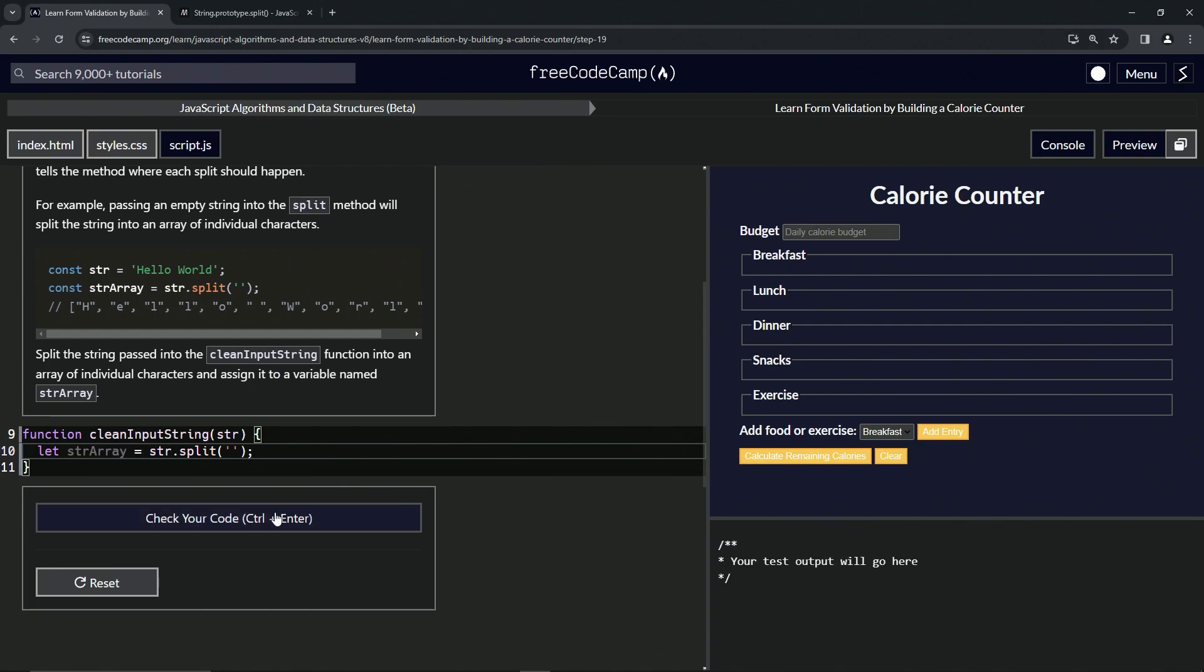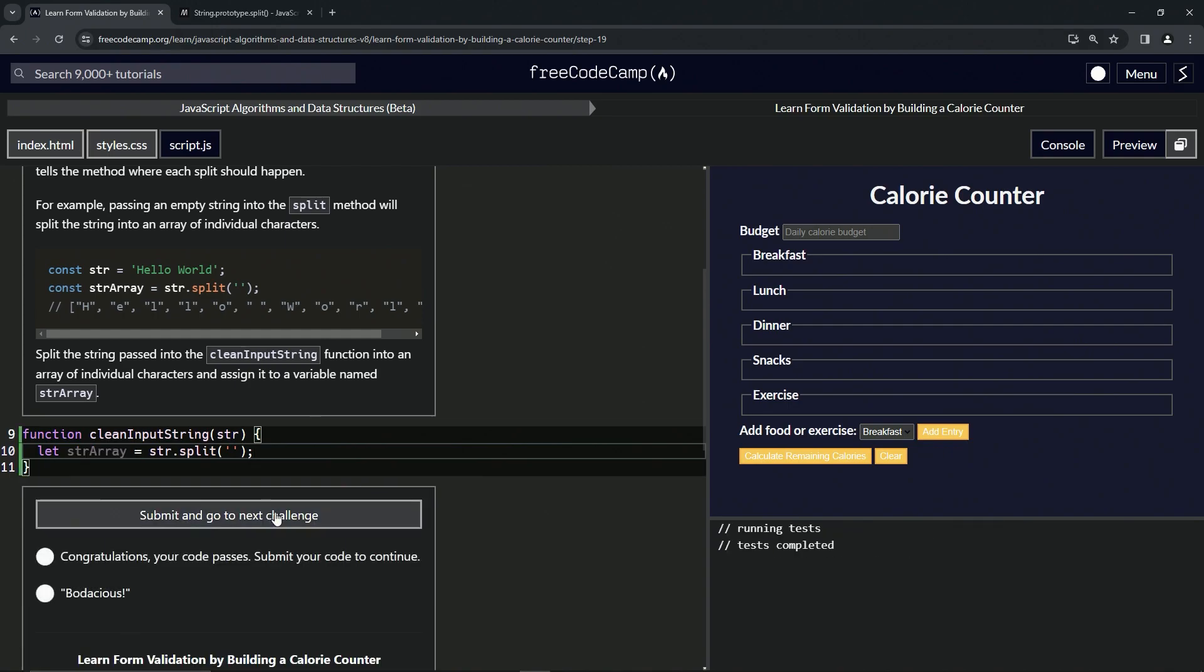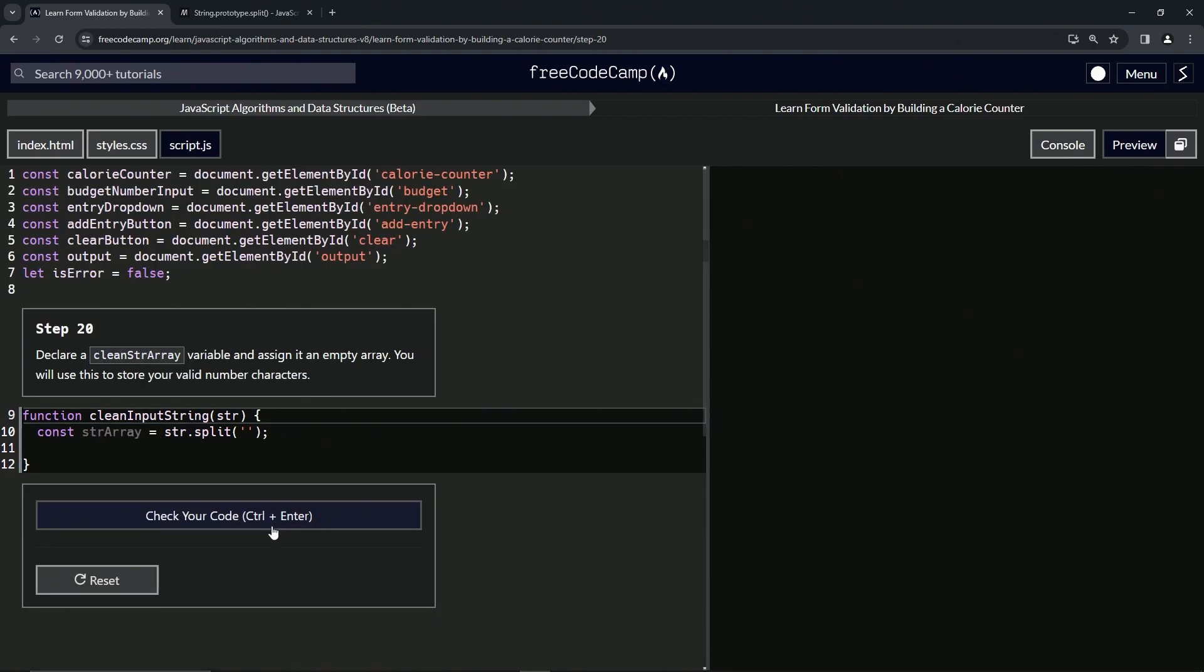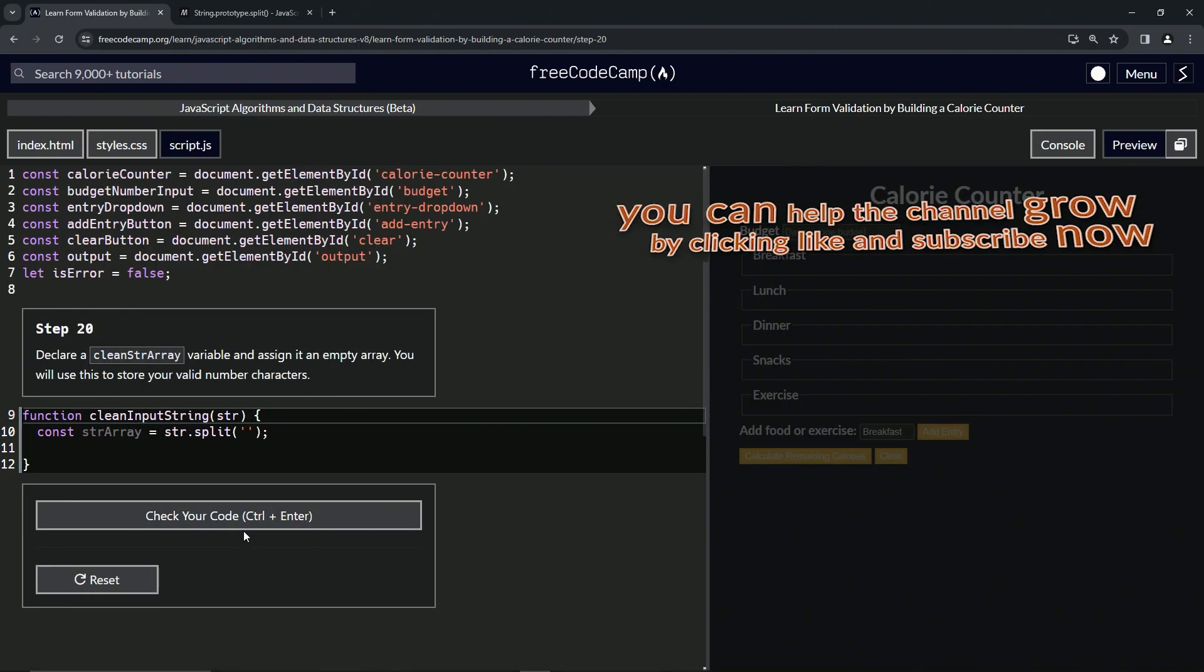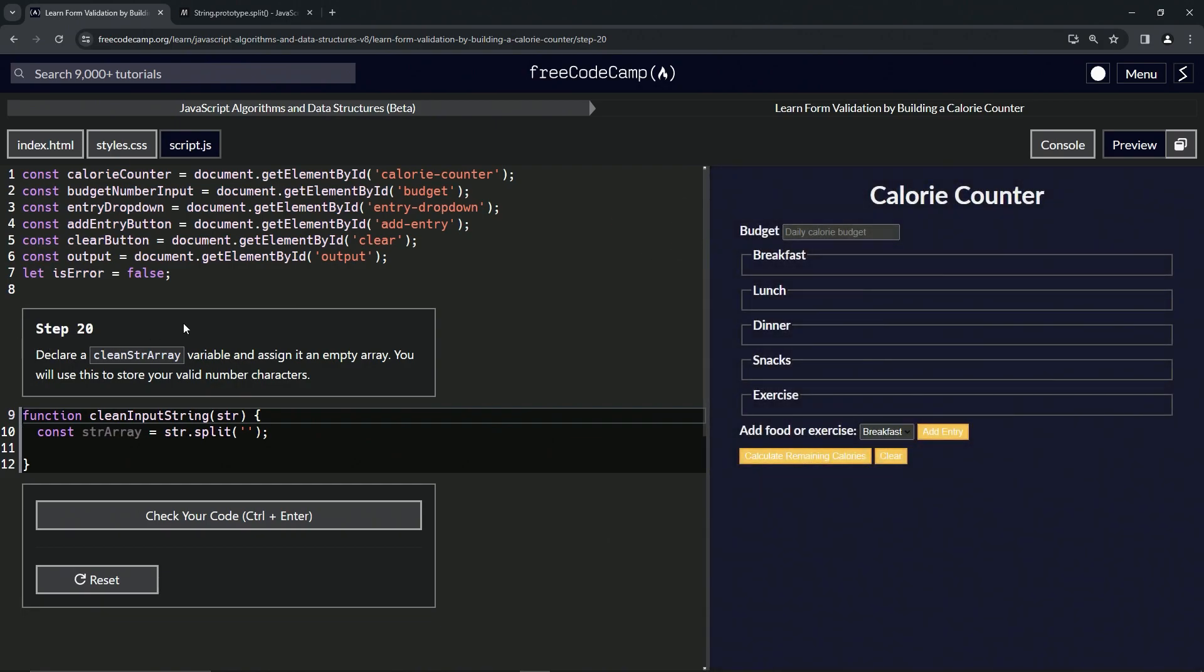Leave it like that, check the code, looks good and submit it. Alright, now we're on to Step 20 and we'll see you next time.